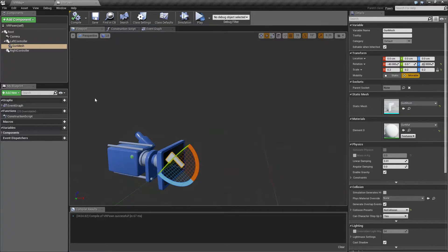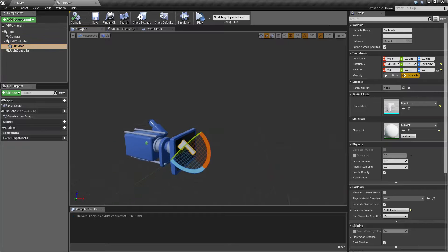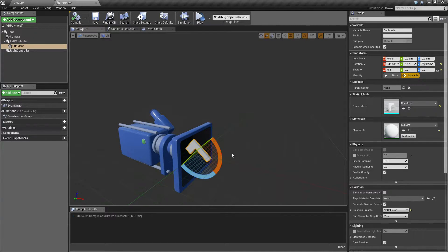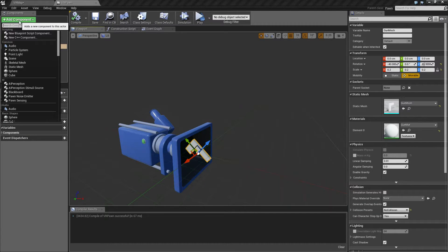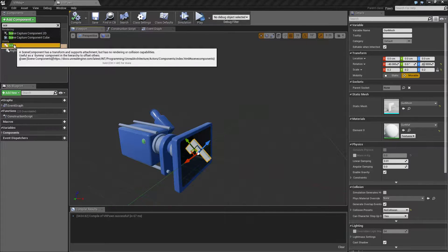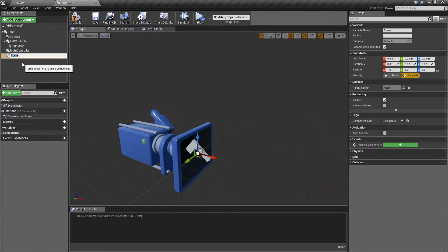Because we're creating everything in the editor, we're going to create a simple scene route which we can use as an origin point from the tip of the gun. Let's go to our gun mesh, switch your transform tool over to the correct one before doing anything. I know I'm going to need to move my scene route to the end of my gun, so I'll put it on movement. Let's add a scene component and name it 'gun end point.'